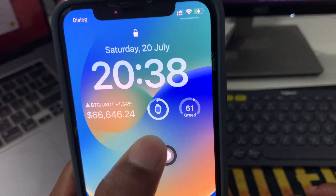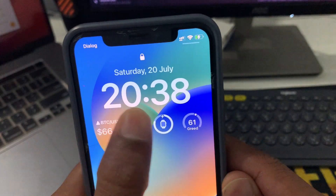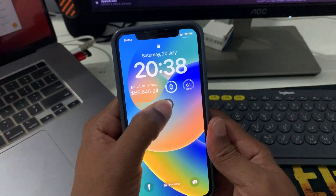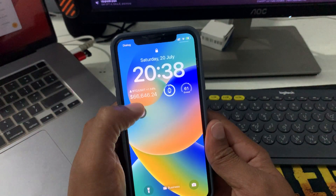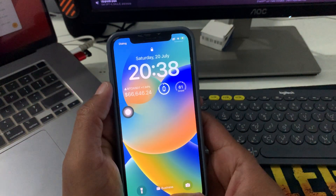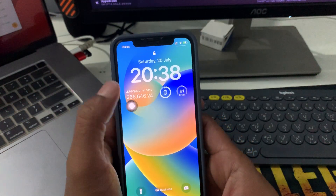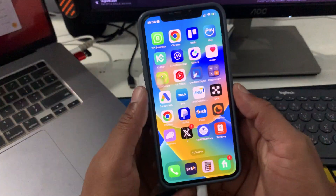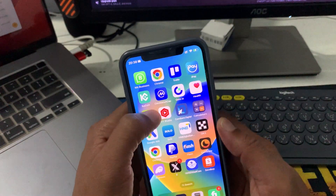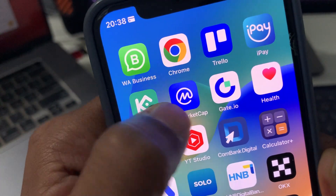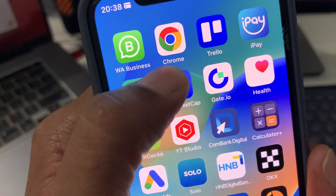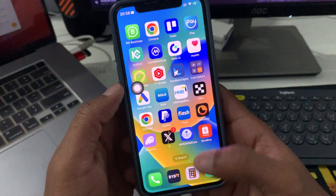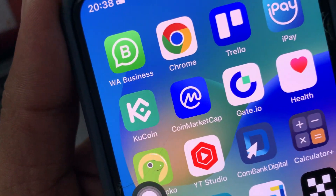In this video I'm going to show you how you can add the Bitcoin BTC price as a widget on an iPhone. It's free — you can use it. First of all, you need to download the app called CoinMarketCap. It's a totally free app, and you can download it from the App Store.